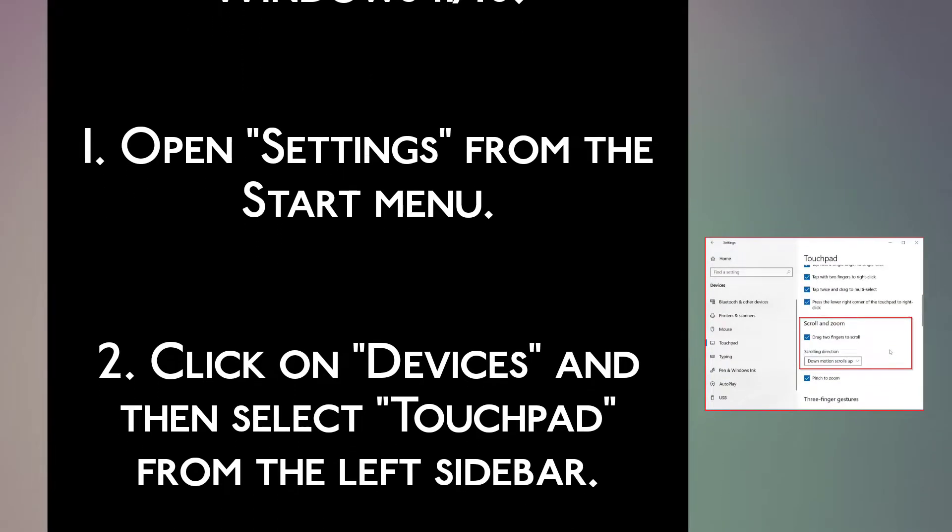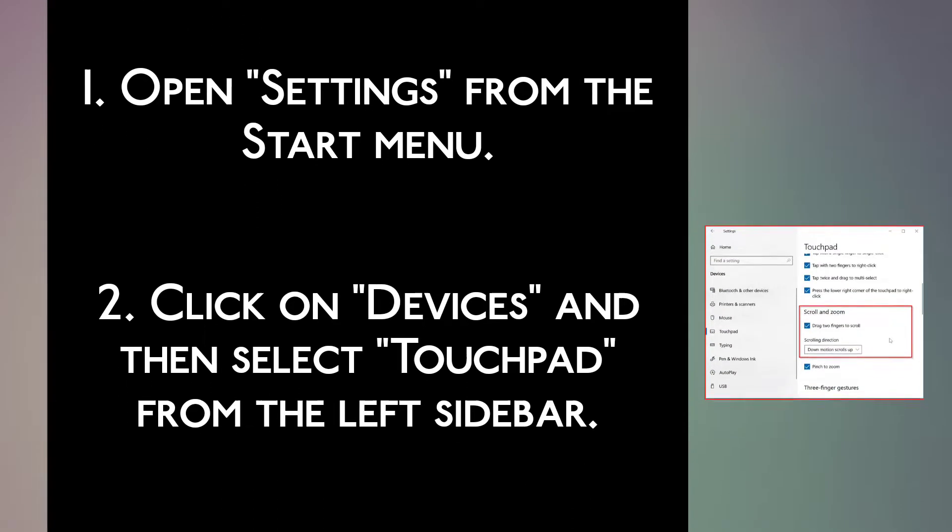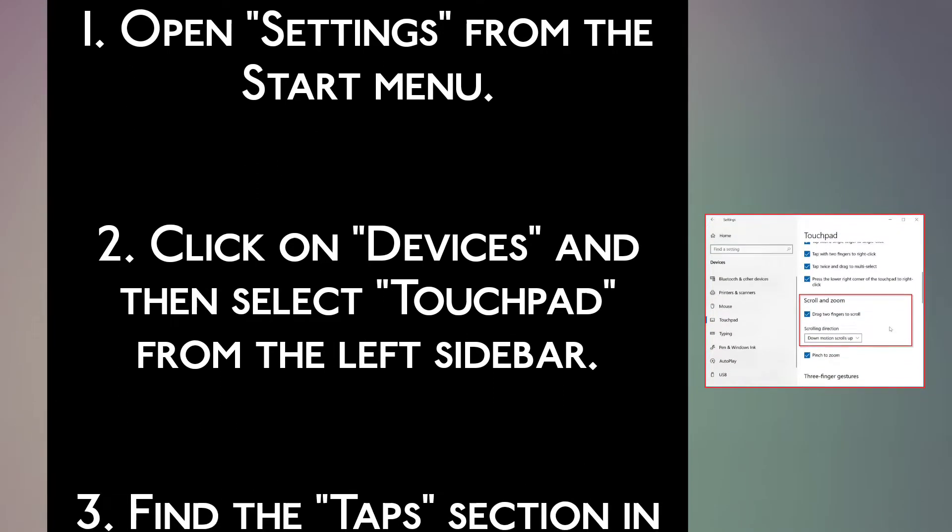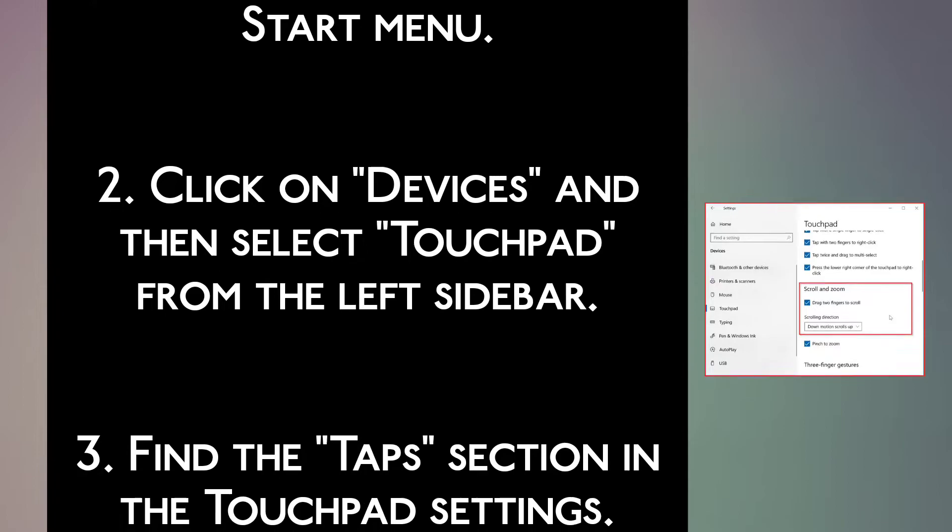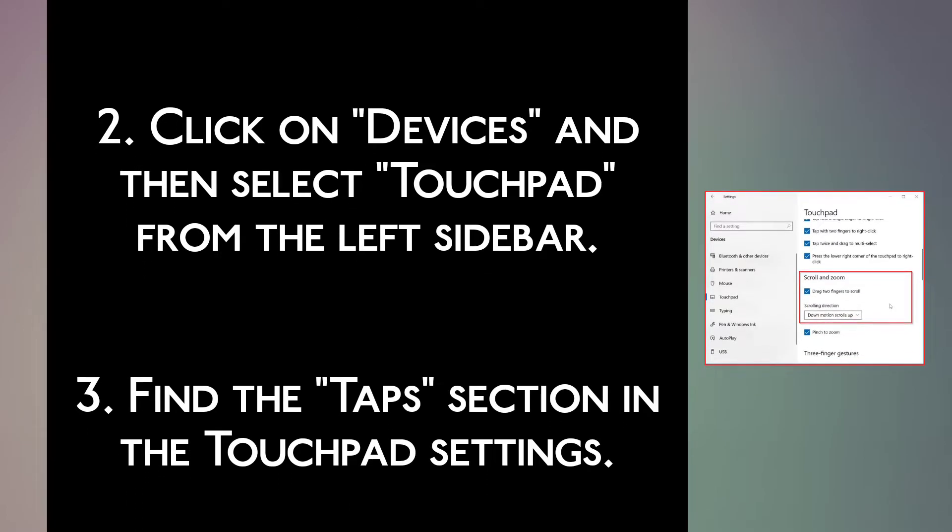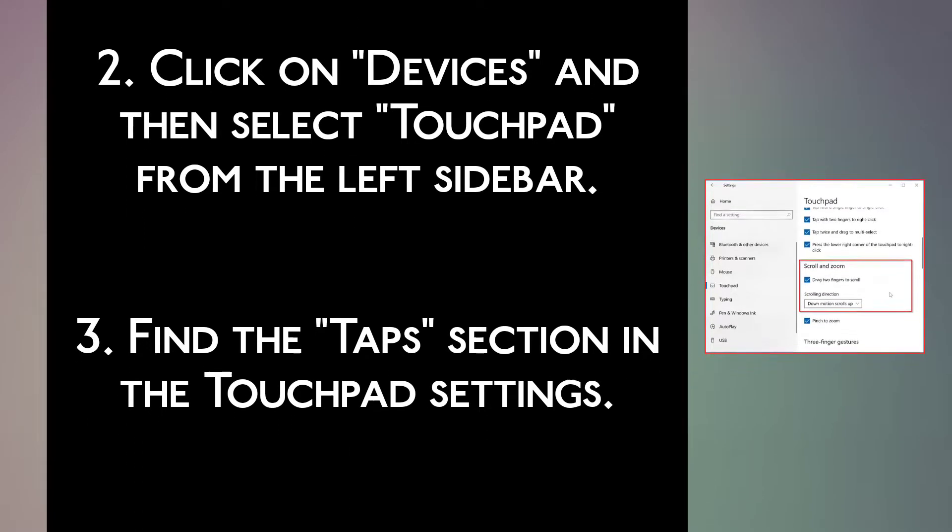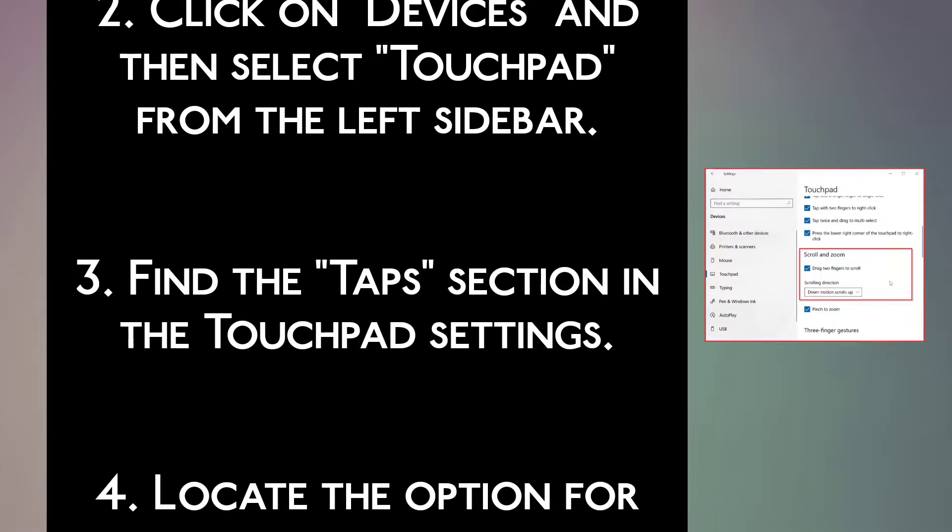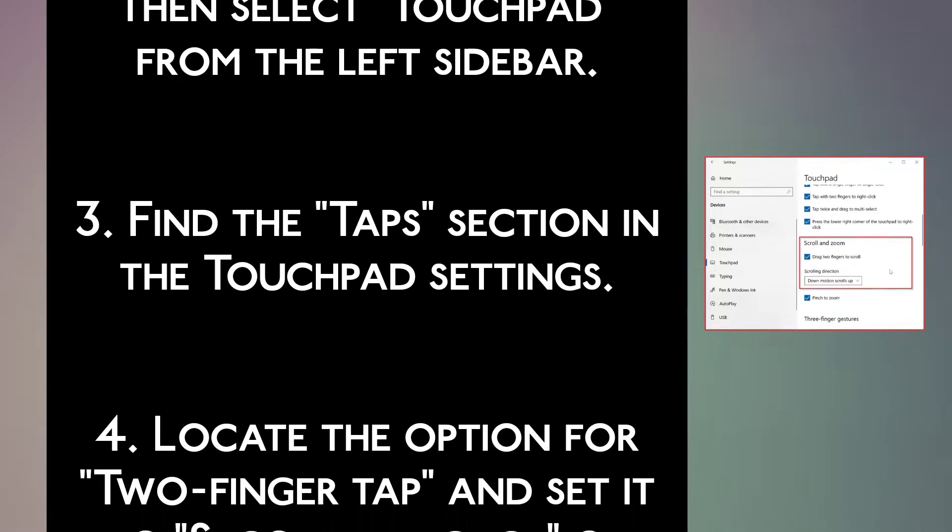Step 2: Click on Devices and then select Touchpad from the left sidebar. Step 3: Find the Taps section in the Touchpad settings.